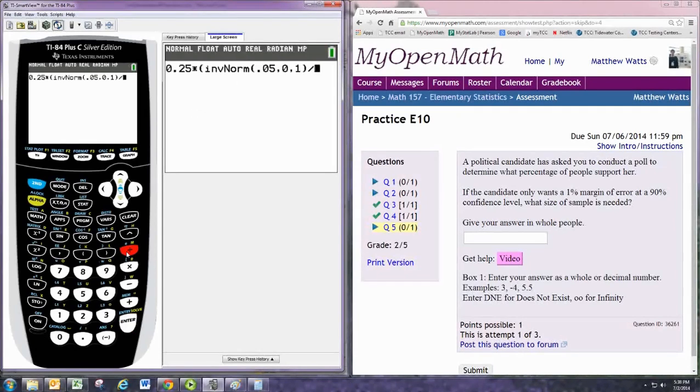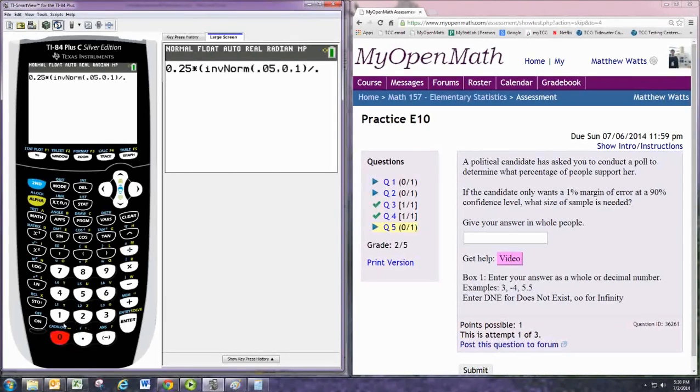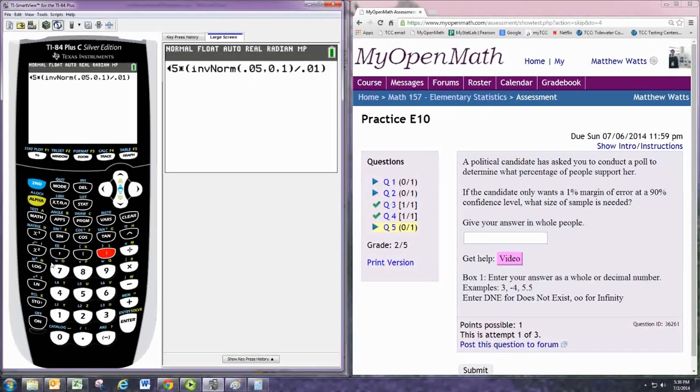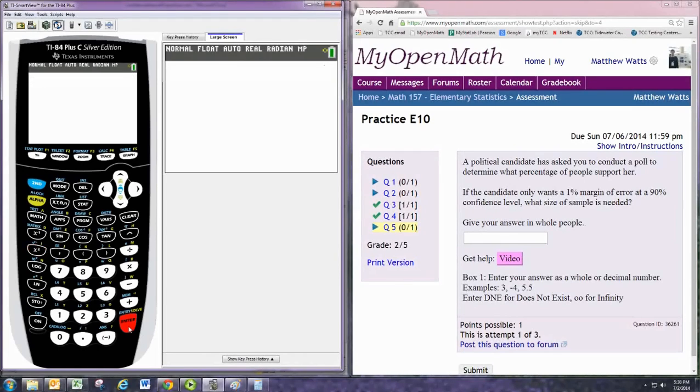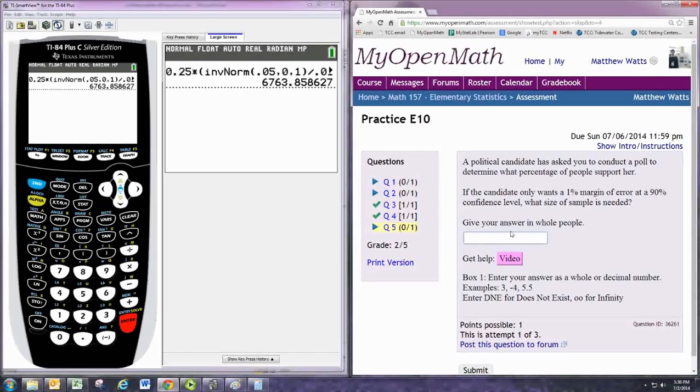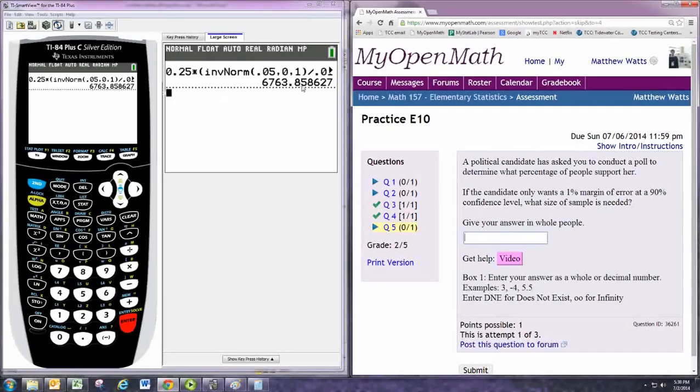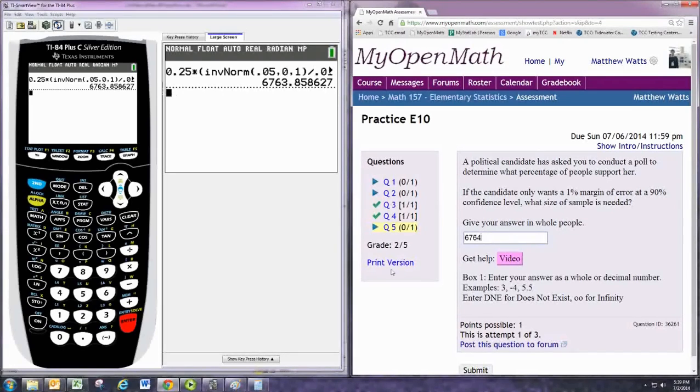Divide by the margin of error, which is always written as a decimal. So 1% would be 0.01. And then that is all squared. The 0.25 is not squared, just the part in parentheses. And this is always rounded up. It rounds up normally here because of the 8 in the tenths place, but when finding minimum sample size, always round up. So 6764.